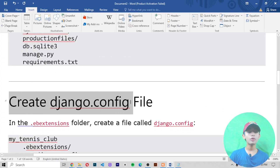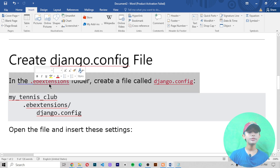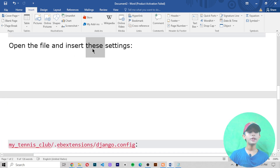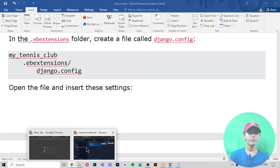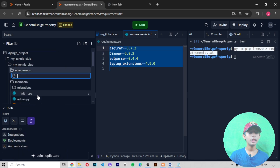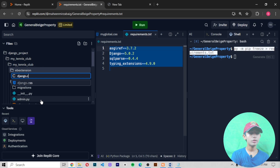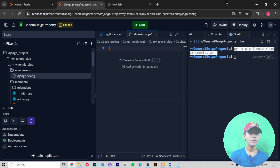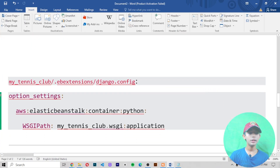Now we need to create a django.config file inside the .ebextensions folder. Click on your .ebextensions folder, then click Add a File, and write the filename as django.config. When you create this file, you insert specific configuration content into it.